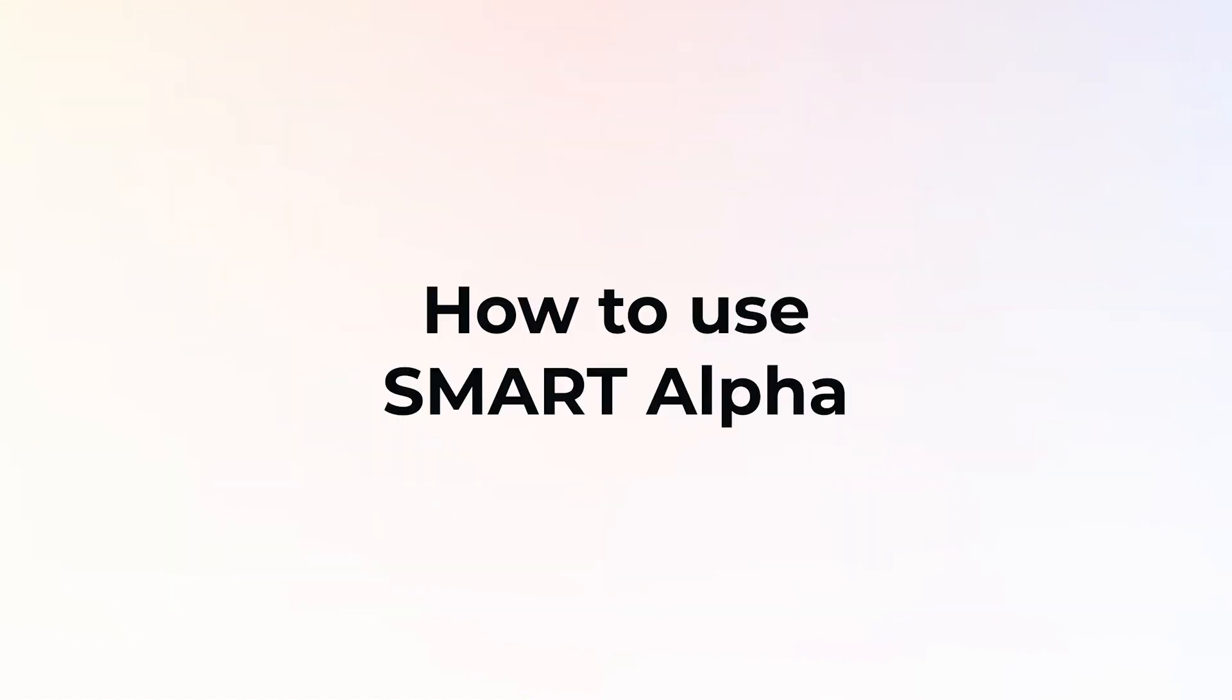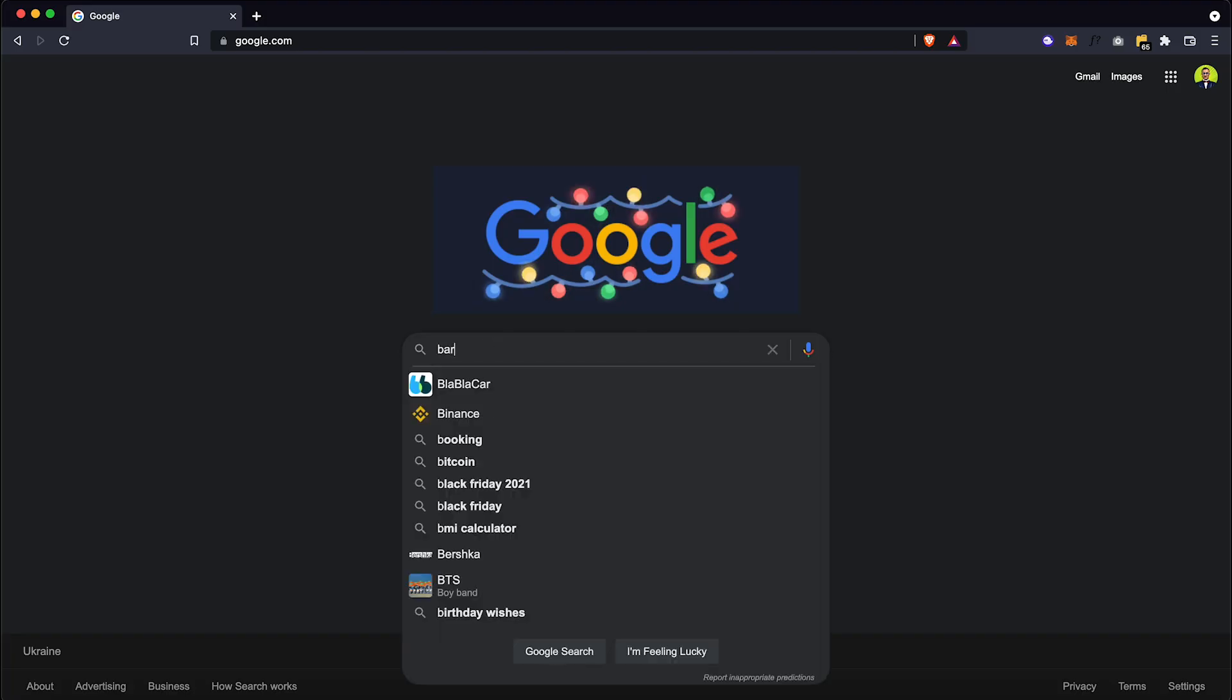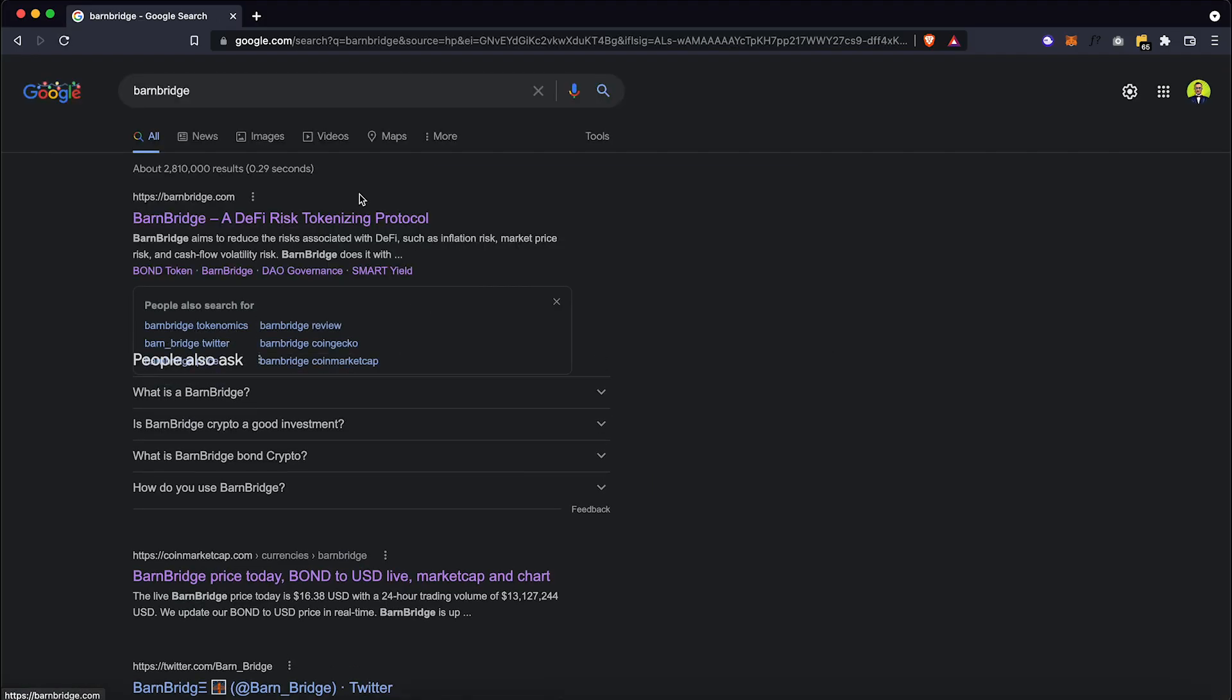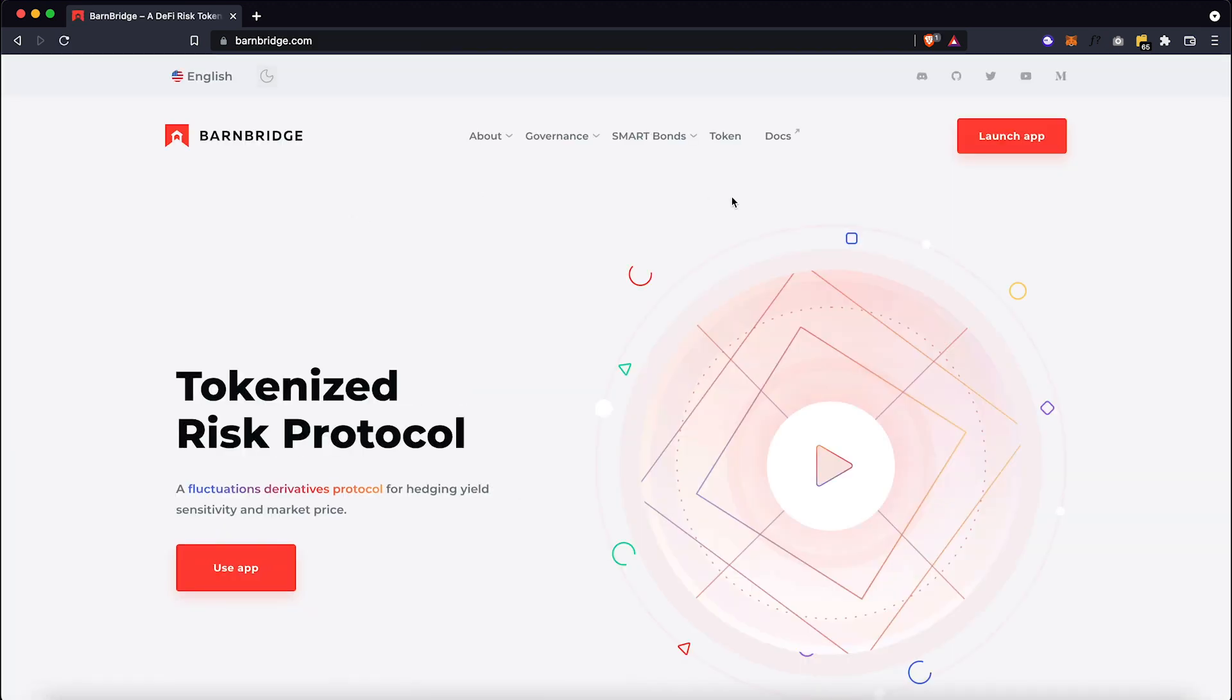Now let's actually use Smart Alpha and learn how to pick a side and deposit into the pool. So our first step would be go to the Barnbridge website and click on the Launch App button.